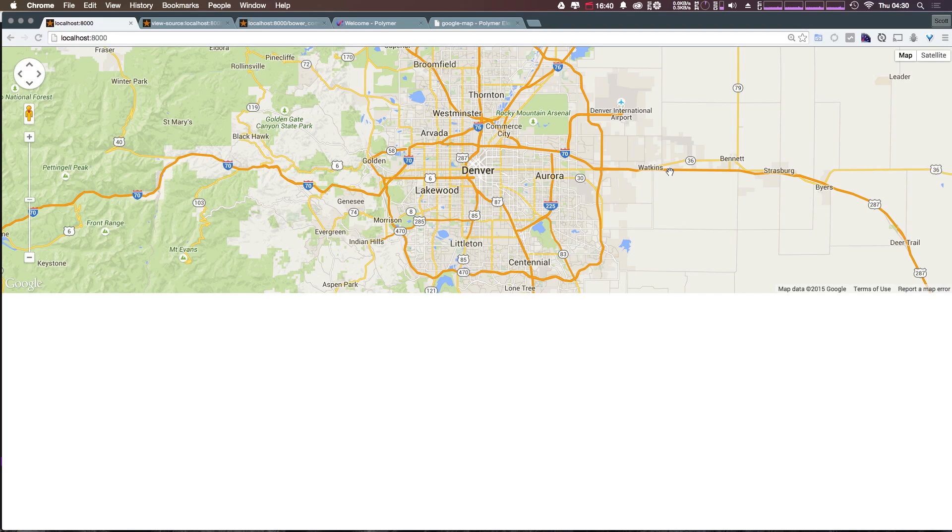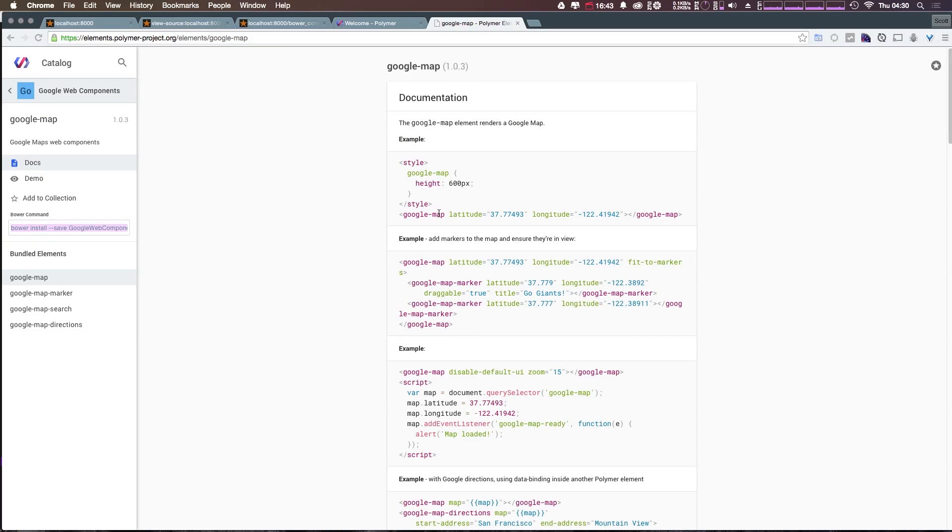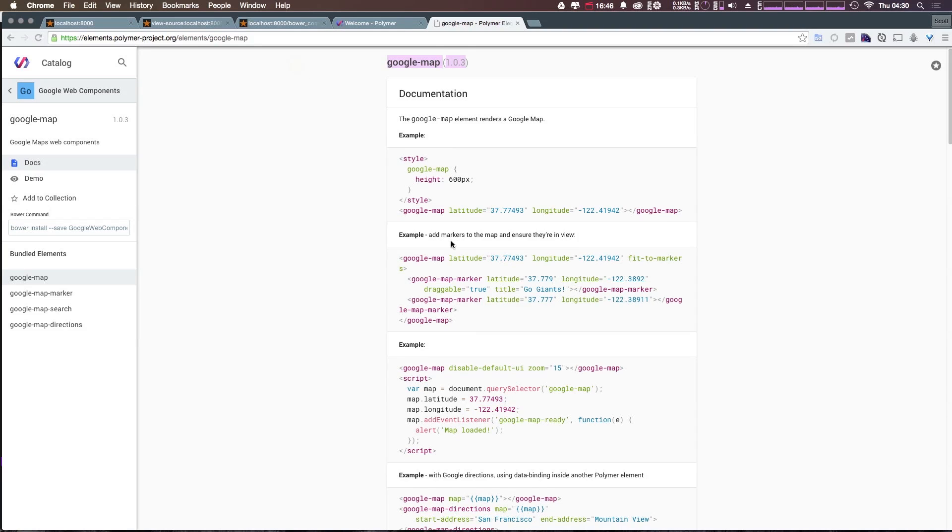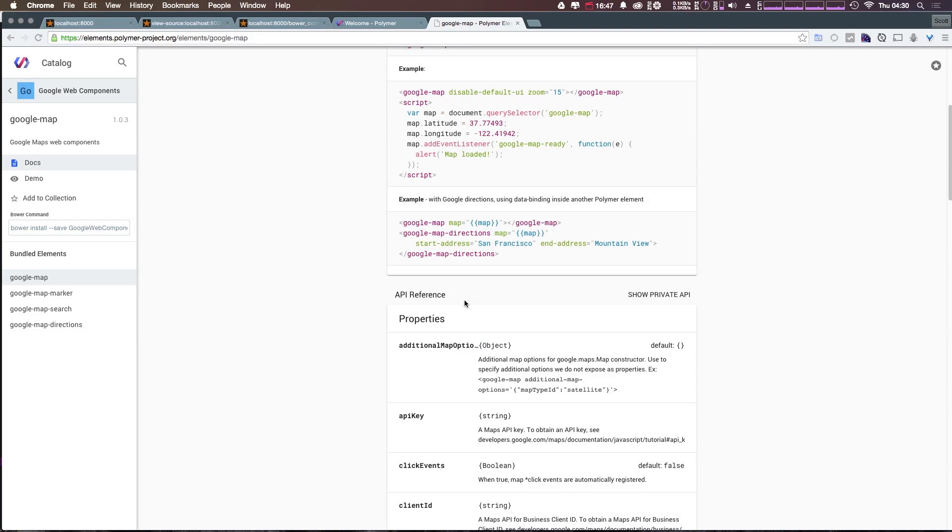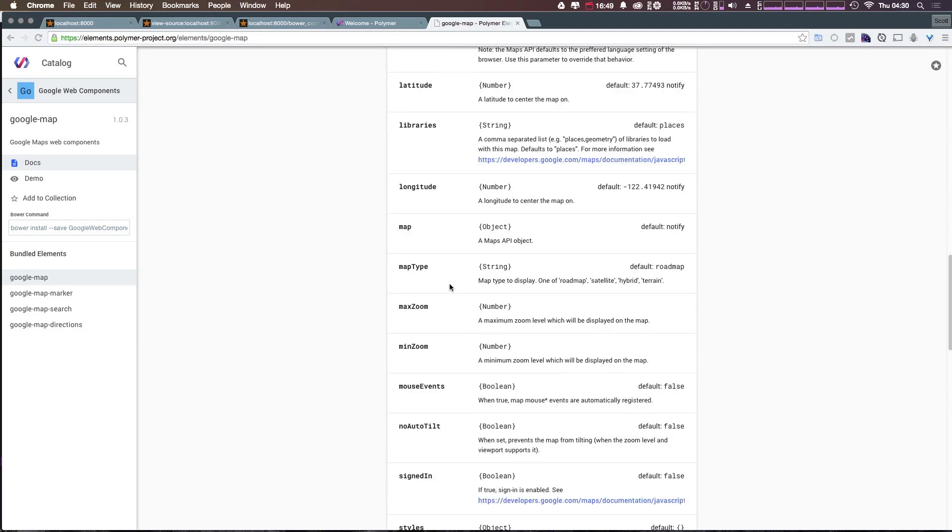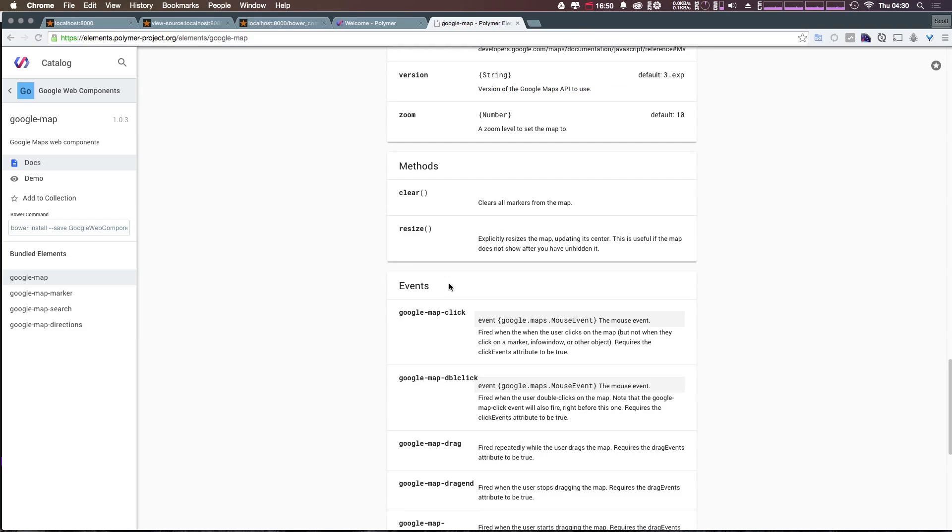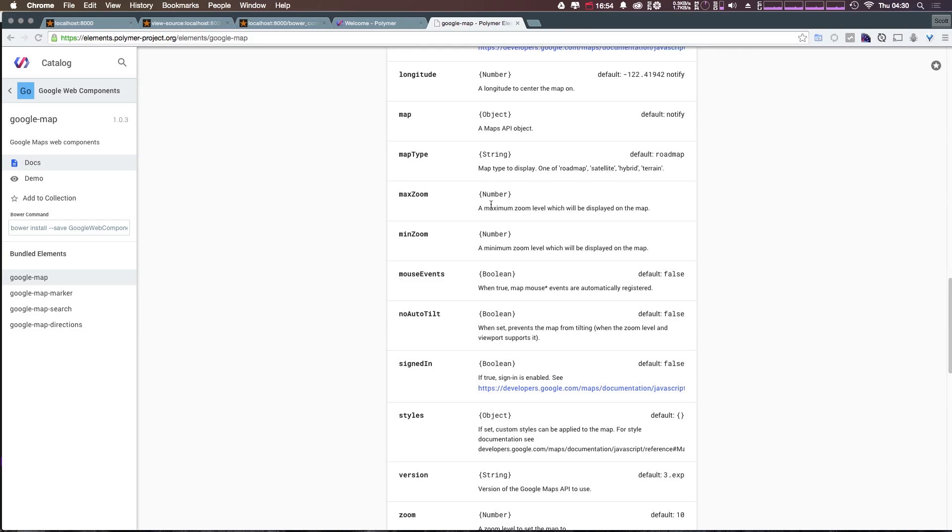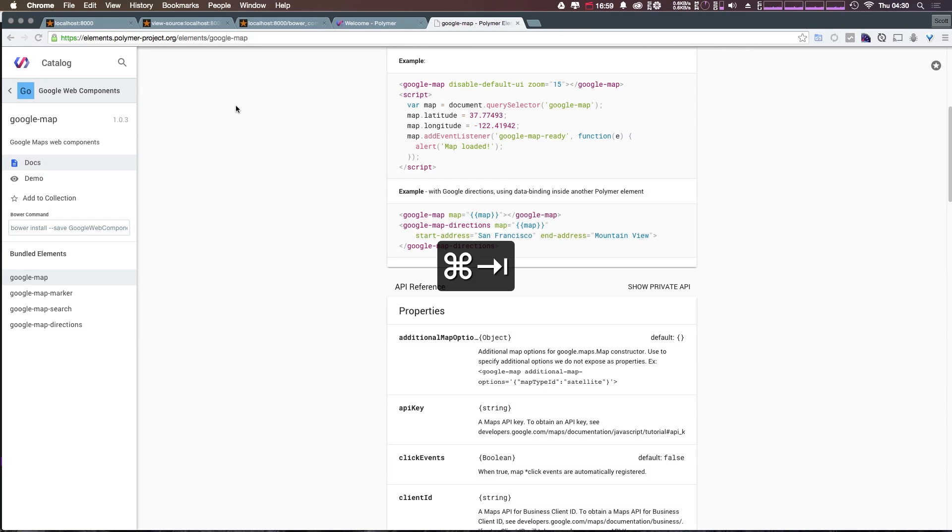And for the complete list of properties and things like that that you can use, you can always come back to this Google Map documentation page within the catalog. It shows you all of the different properties, what they expect and what they do. So like a zoom level, things like that.